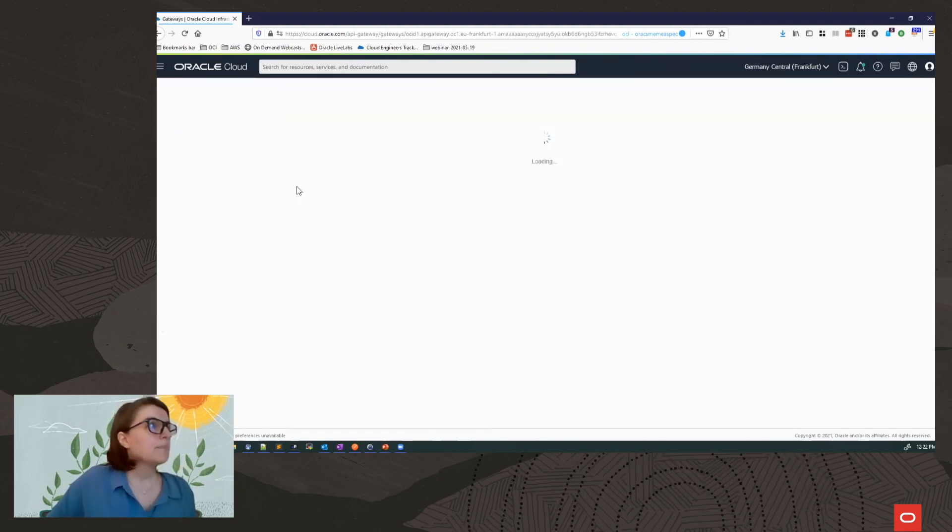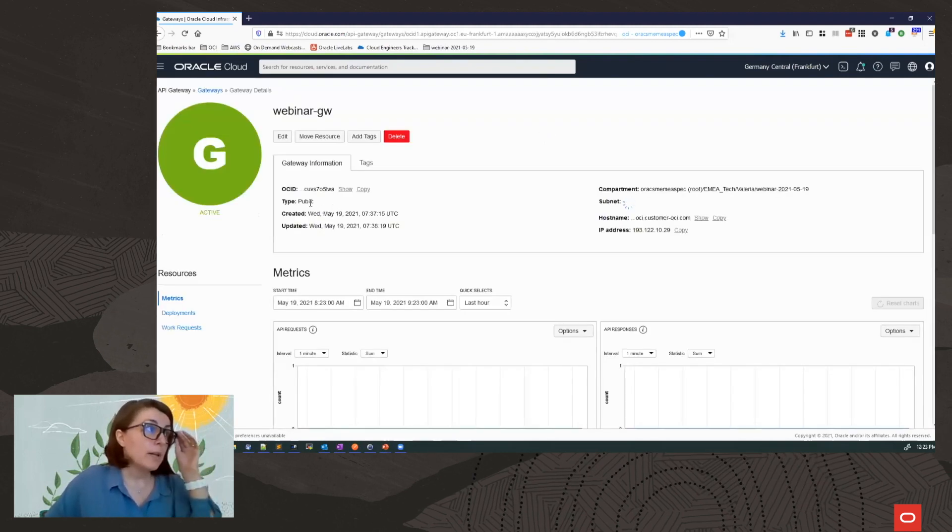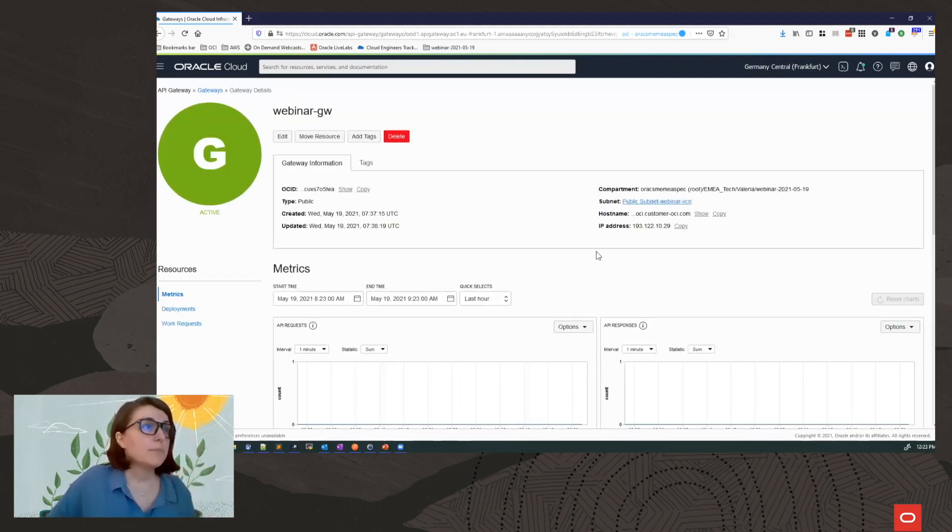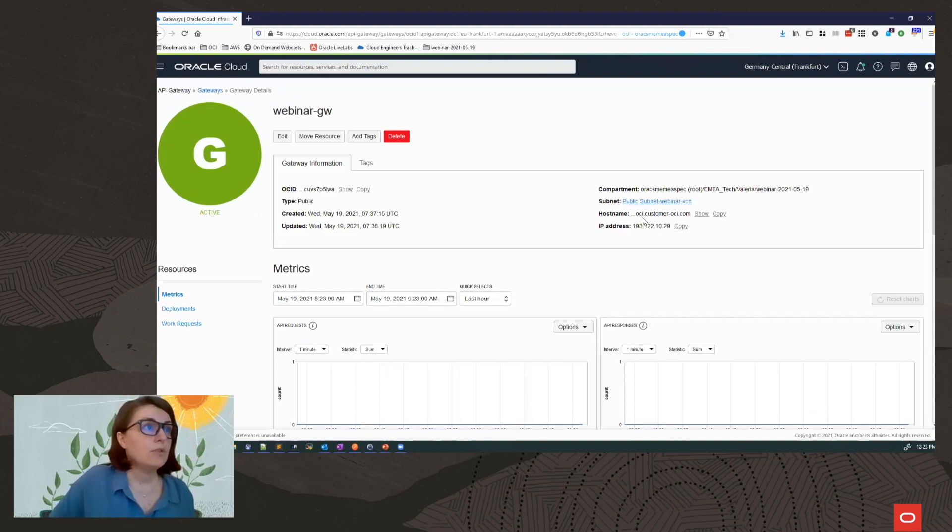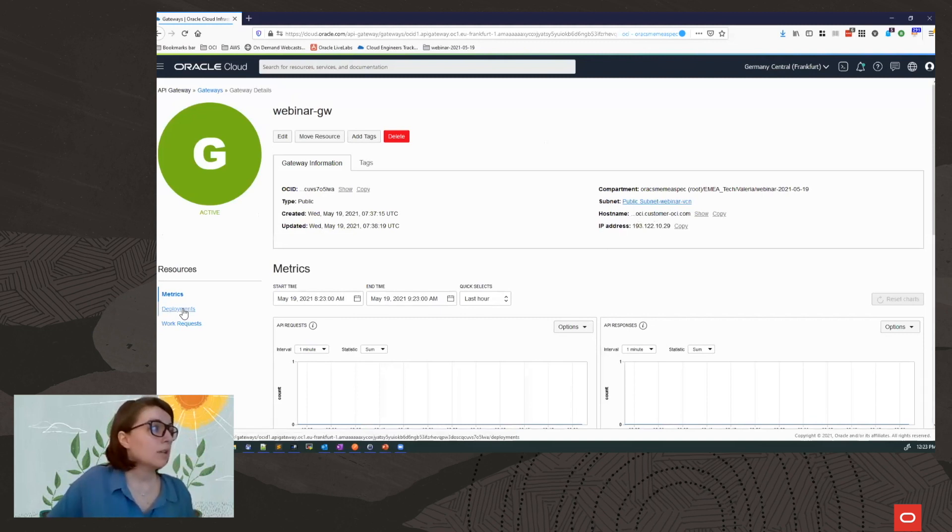So let's have a look at the gateway. So my gateway is public, has a public IP address and a host name. So this is the network attached device.